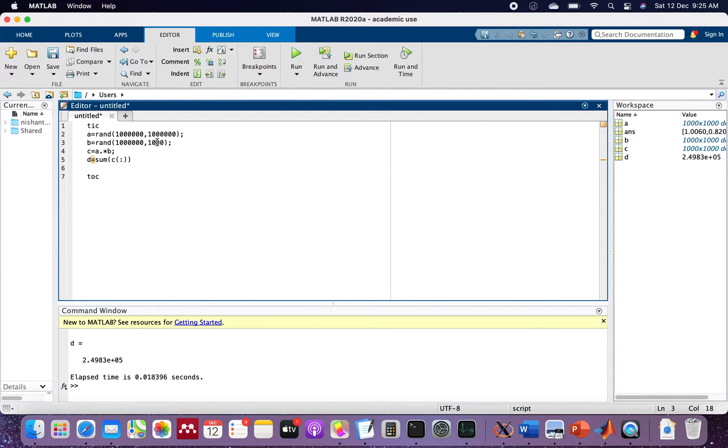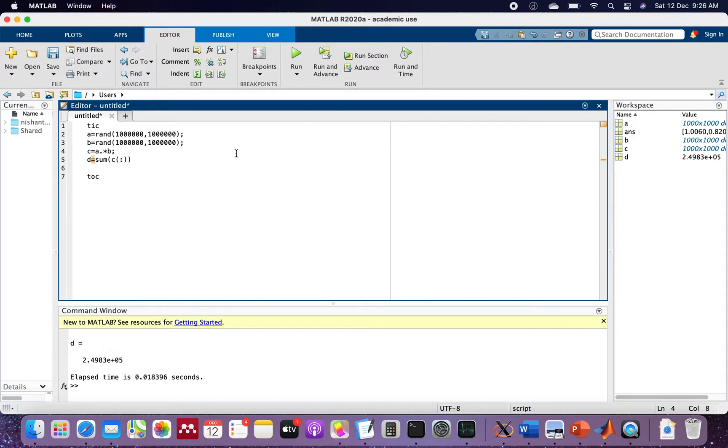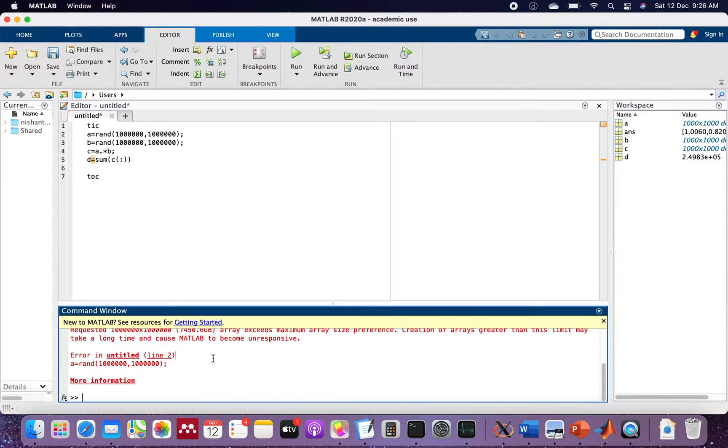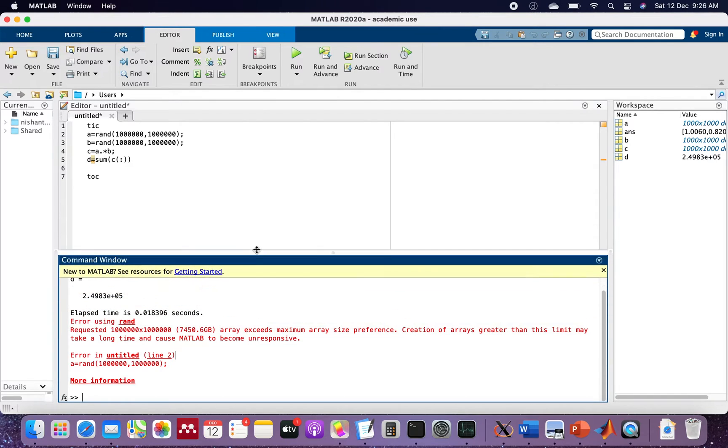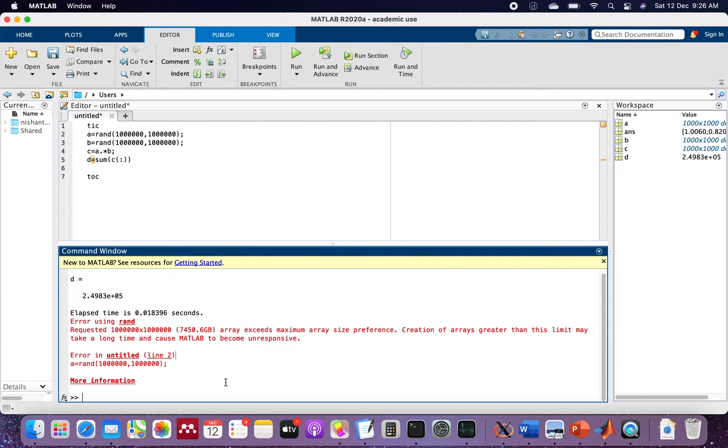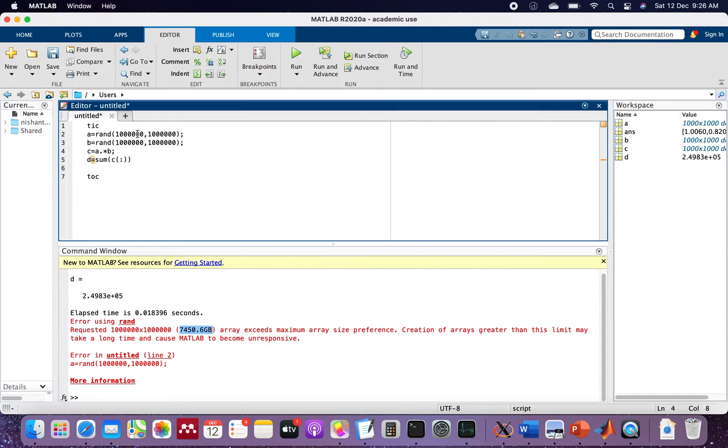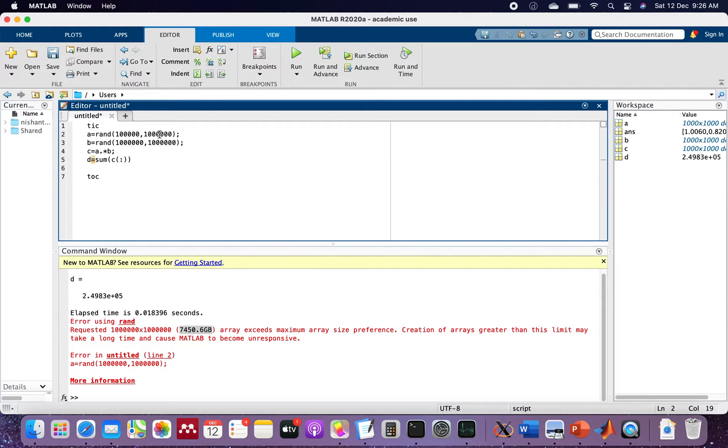We have 10 to the power 6 as the size of the matrix. We run this directly and there is some problem. This exceeds maximum array size preference. We'll have to reduce this, so we reduce it by only one zero. It again goes to 74.5 GB which is again very large for MATLAB to calculate.